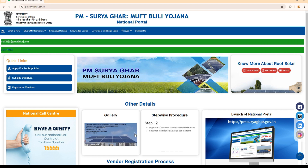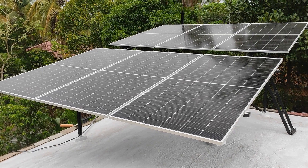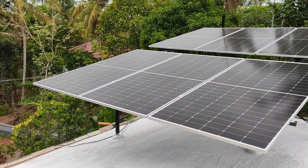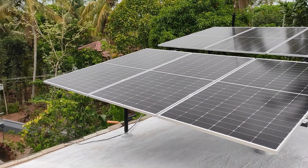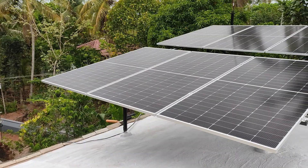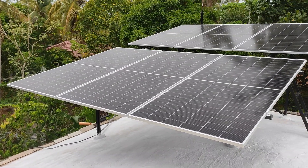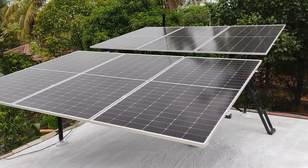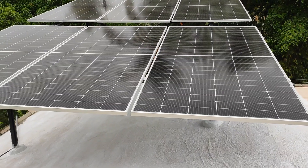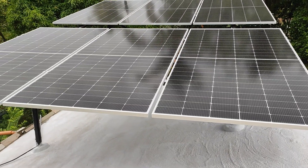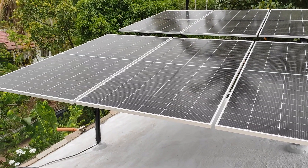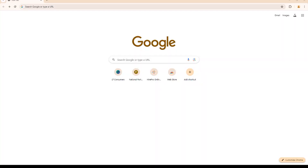For those who are new to my channel, let me give a quick introduction. I have recently installed a 3KW on-grid solar system in my home via PM Suryaghar Yojana. I used Adani Topcon bifacial panels connected to a vGuard inverter. For more details, please check my YouTube channel main page. So let's start.